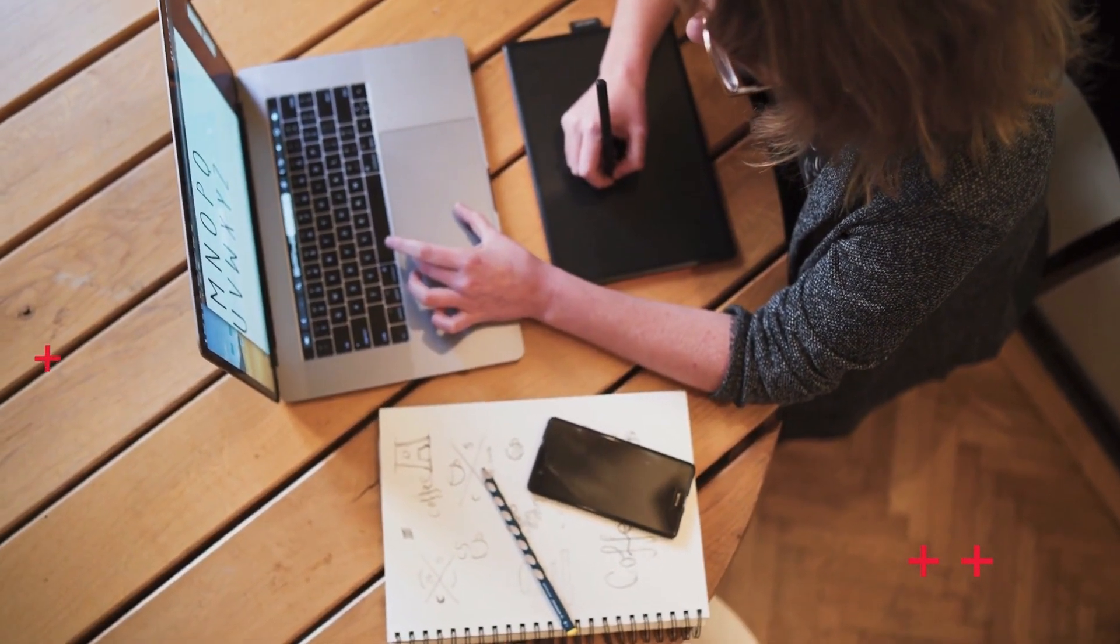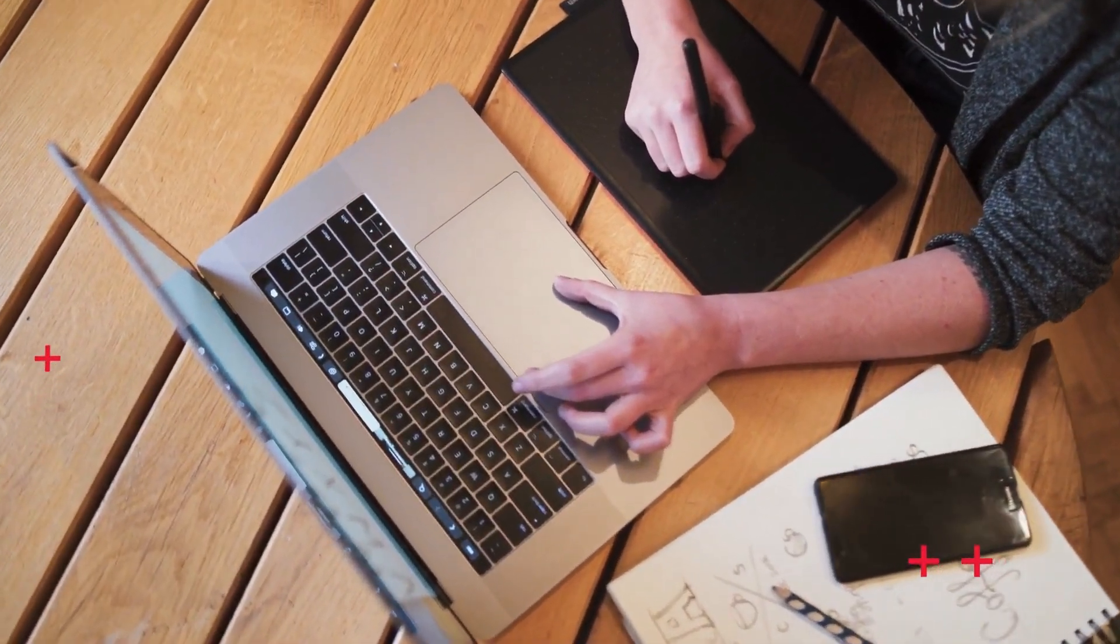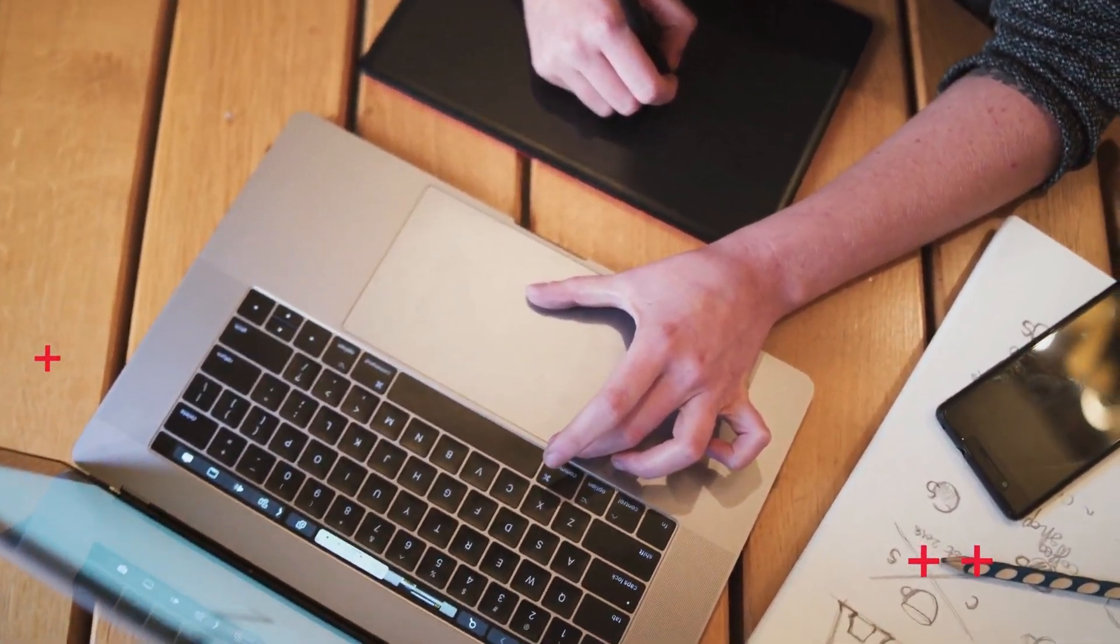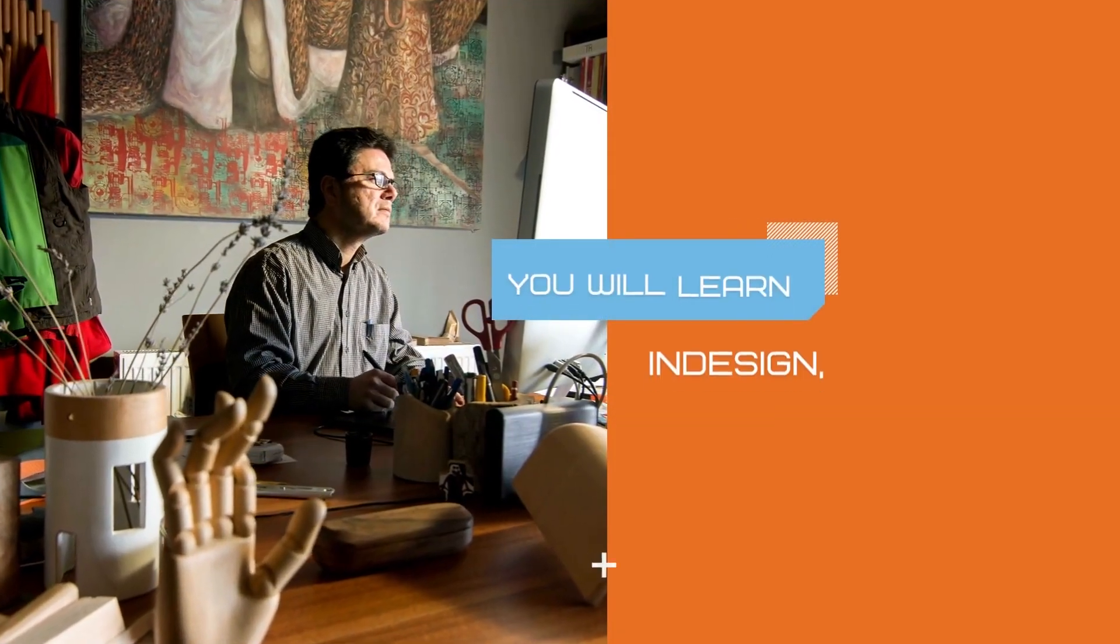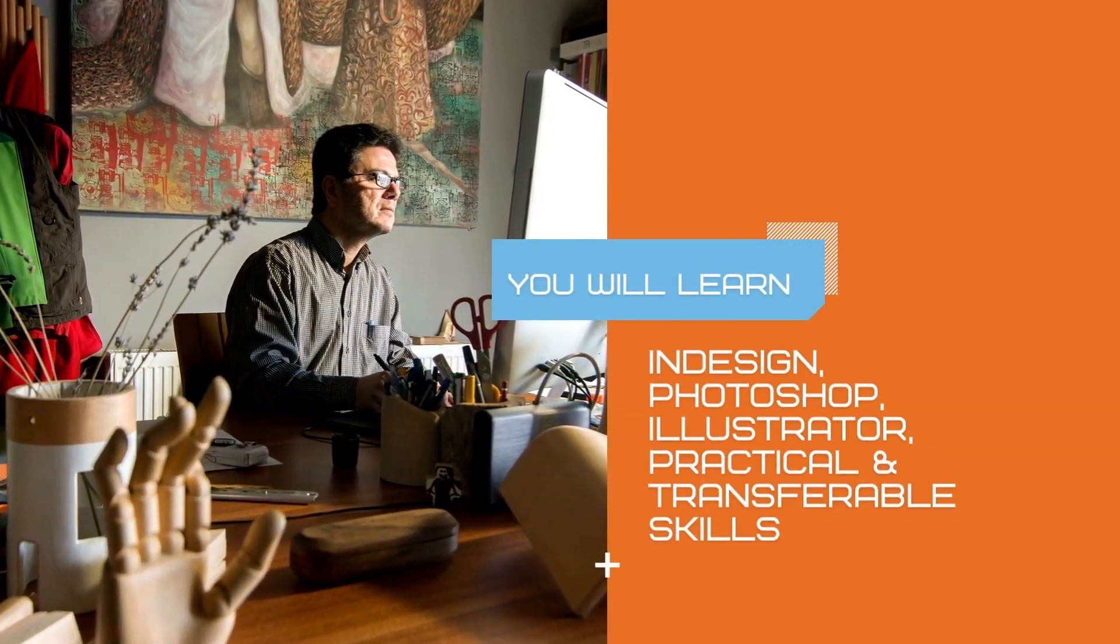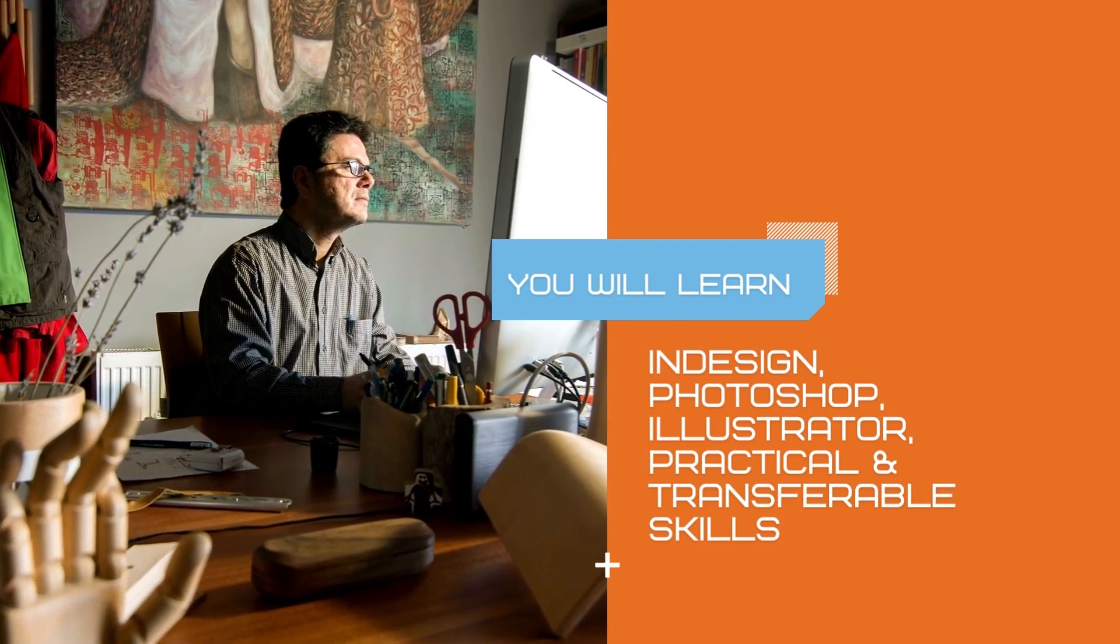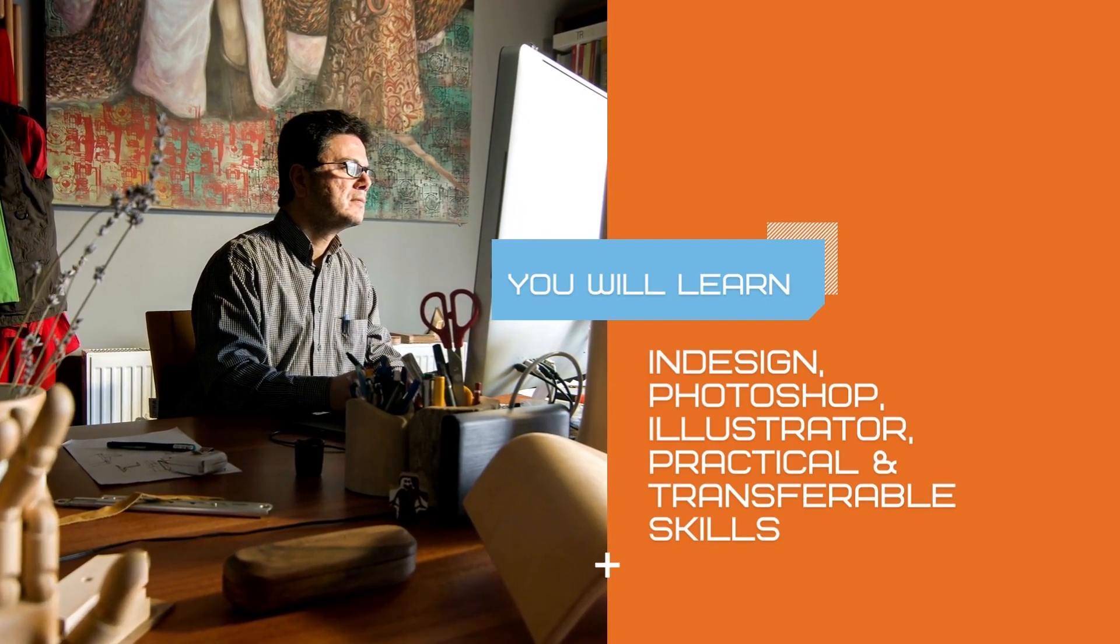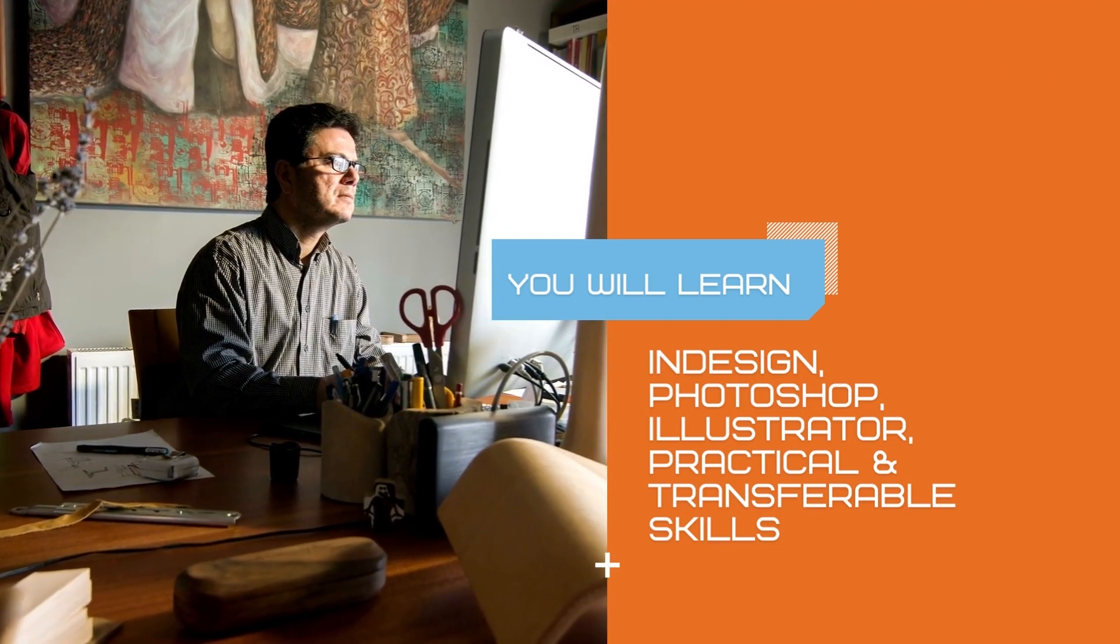If you have a natural and creative flair and are thinking about applying that to your career, becoming a graphic designer will be a great way to use your abilities. Learning skills in essential Adobe packages such as InDesign, Photoshop and Illustrator, you'll learn practical transferable skills that can help you start your career in graphic design.